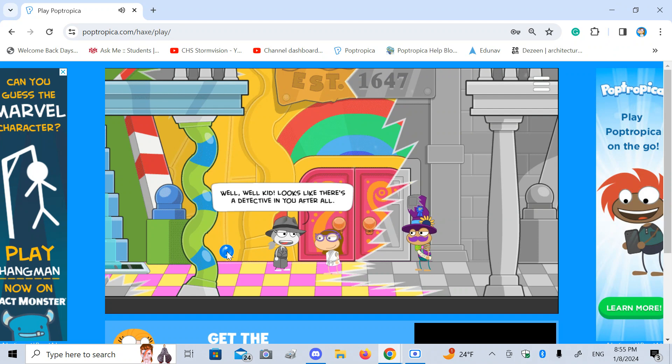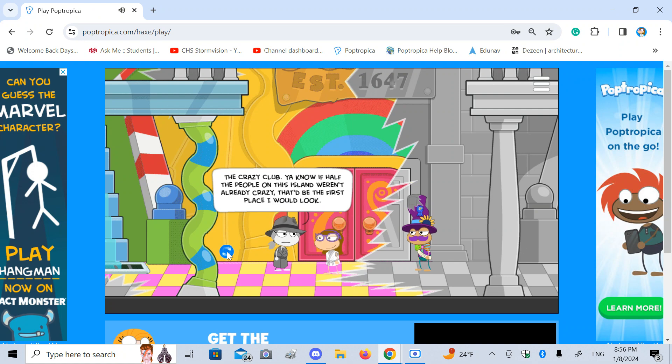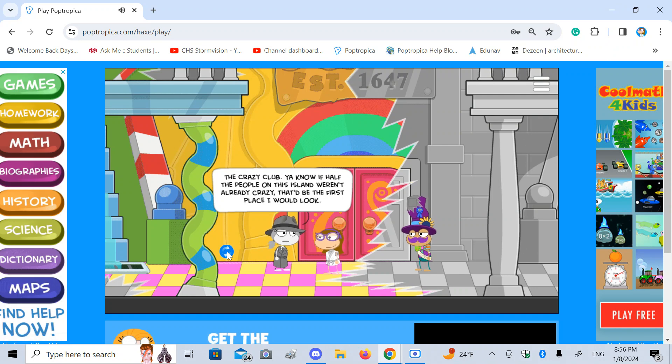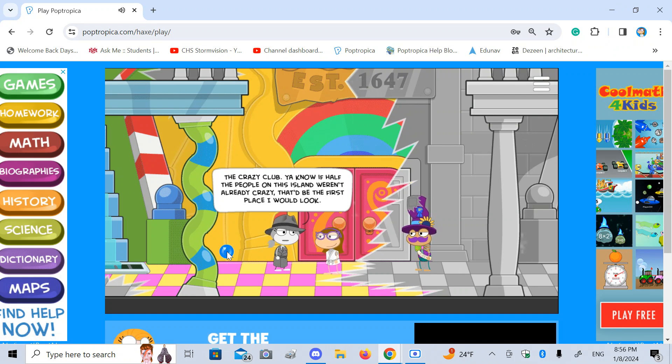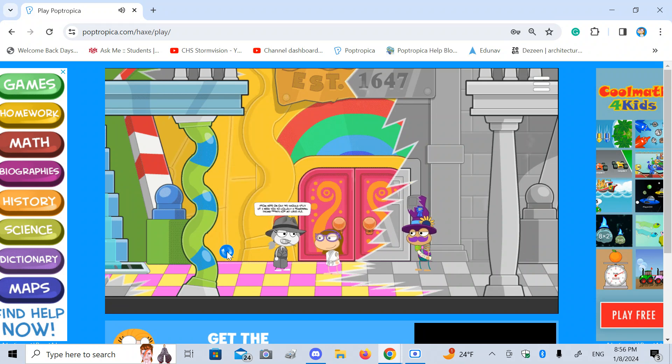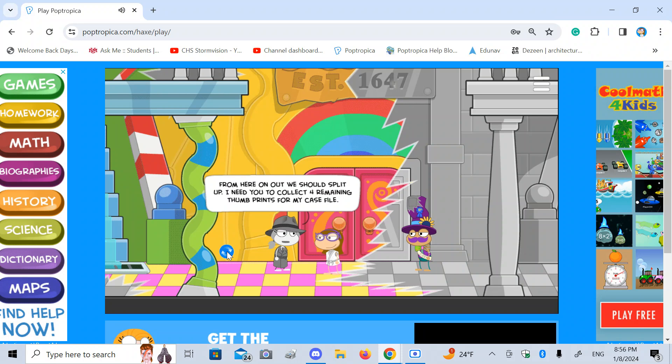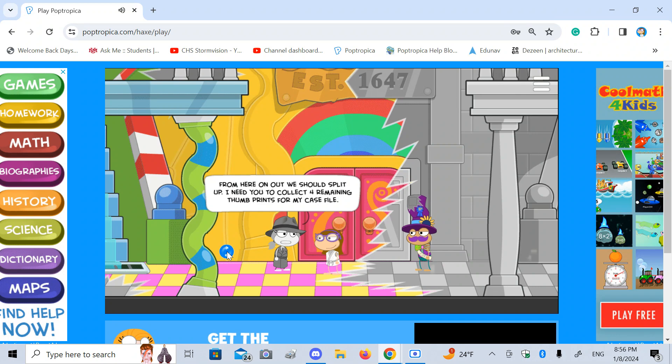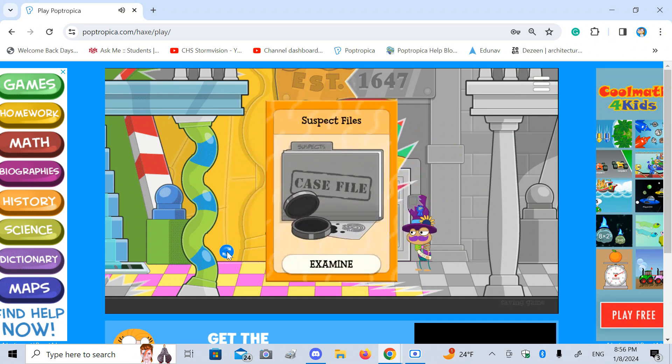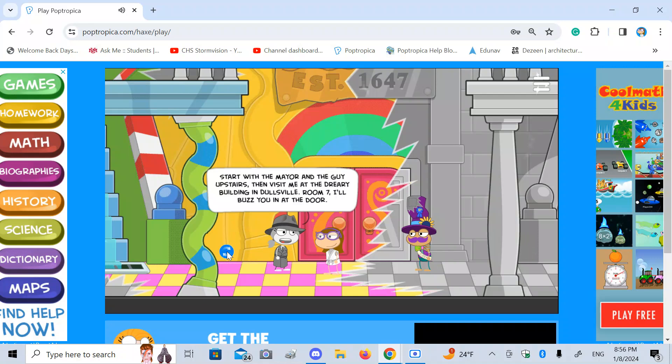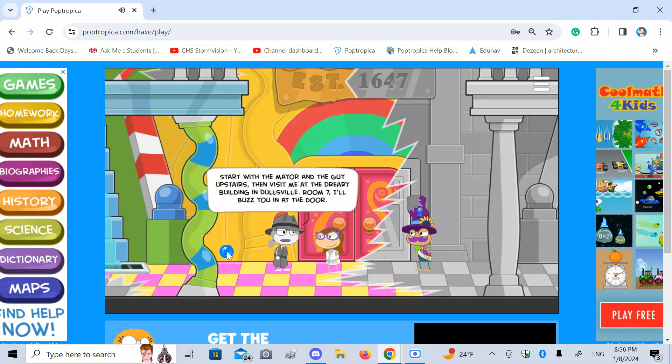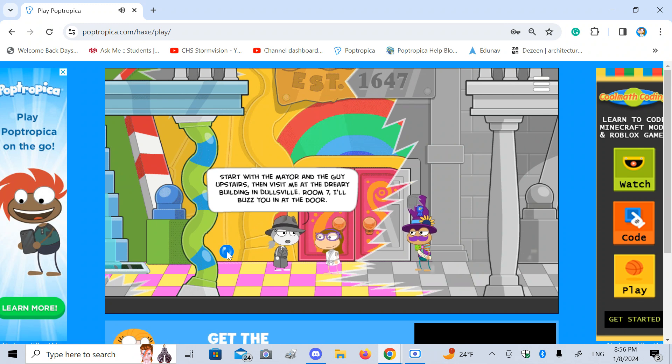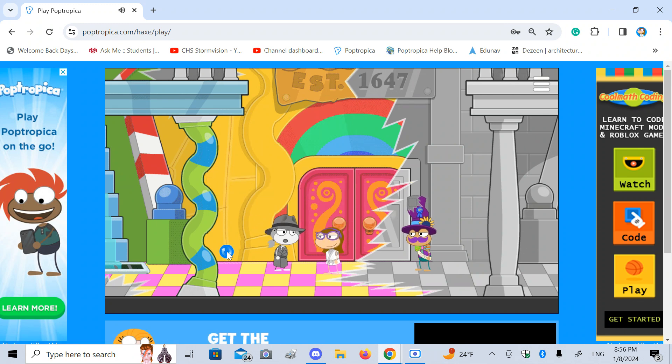Nobody else here, thank goodness. Better talk to the detective. If I had my mystery trained detective outfit still, I'd say this game is afoot. Anywho. Well, well, kid. Looks like there's a detective in you after all. The Crazy Club. You know, if half the people on this island weren't already crazy, that'd be the first place I would look. From here on out, we should split up. I need you to collect four remaining thumbprints for my case file. Start with the mayor and the guy upstairs, then visit me at the dreary building in Dollsville. Room 7. I'll buzz you in at the door. See you later, Detective Graham.